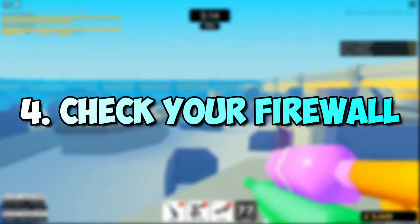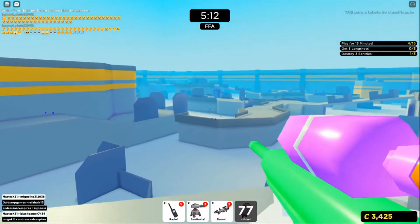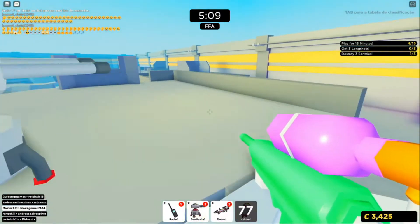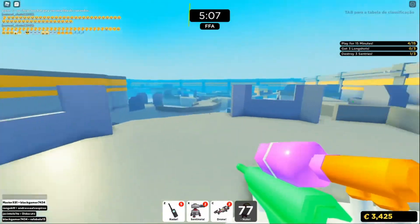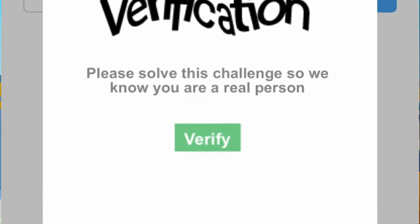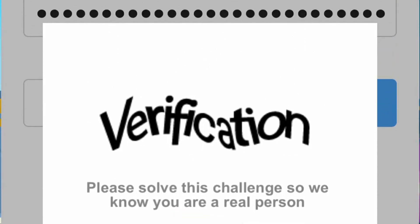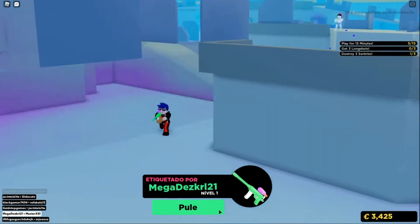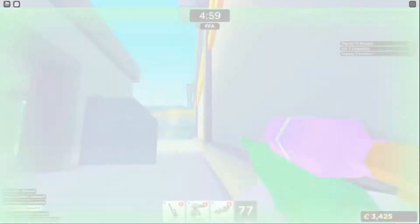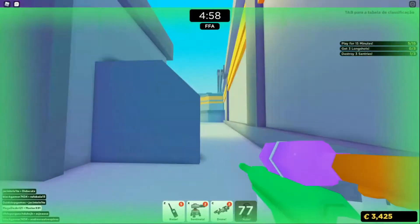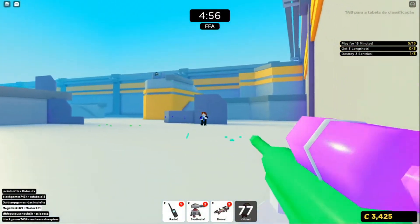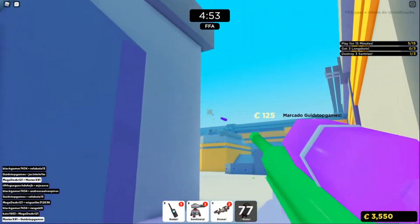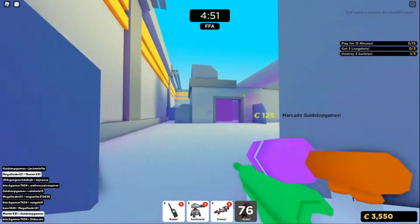Number 4: Check your firewall. Many antivirus and internet security software packages control which applications can connect to the internet. These applications are generally set to the precautionary side, and Roblox may not be allowed to access the internet by default. Turning off your internet firewall software is the easiest way to test if you can load the site and verify the login.